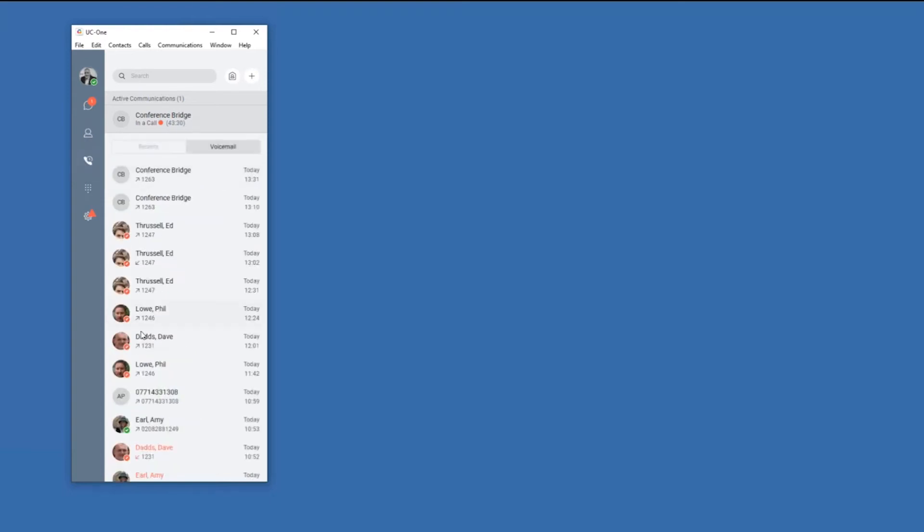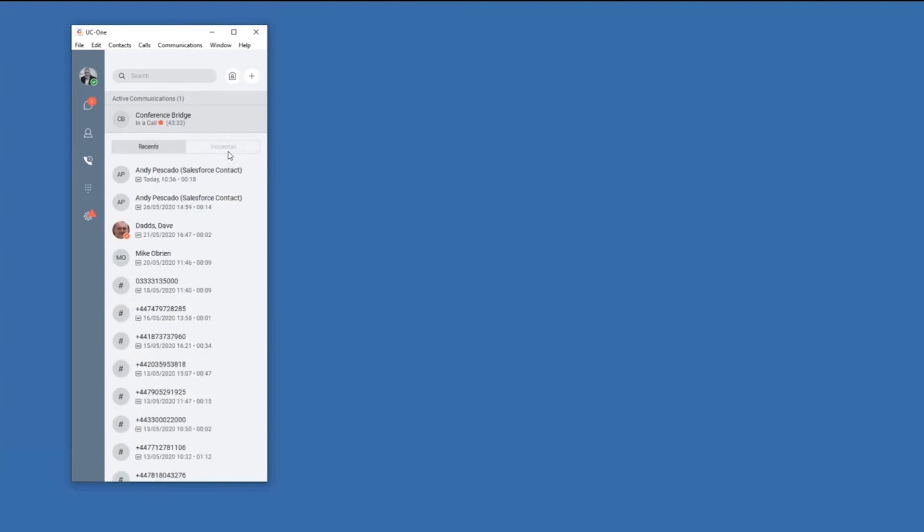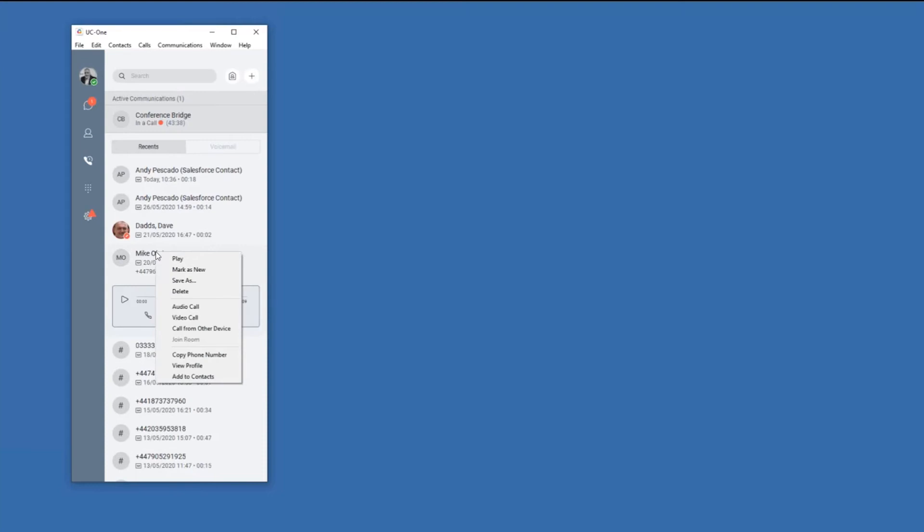I'll go down again to the normal sort of buttons that you'd expect to see. So my call history buttons, I can see the calls that I've made and received. I've got access to visual voicemail. And I can, within this visual voicemail, click on to play it, to mark as new, so that I remember to play it again, to save it, to delete it, to call them back, to video call them back.